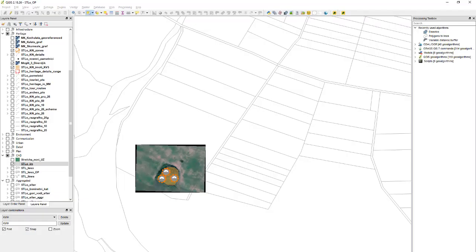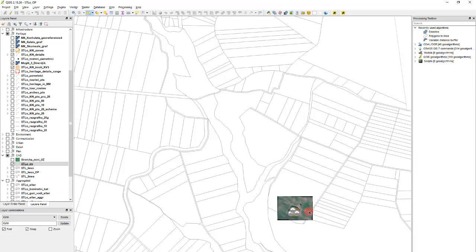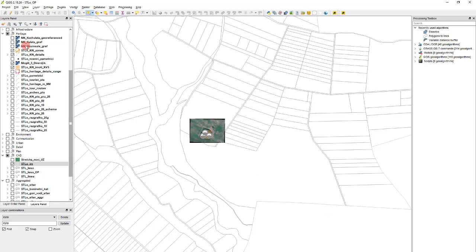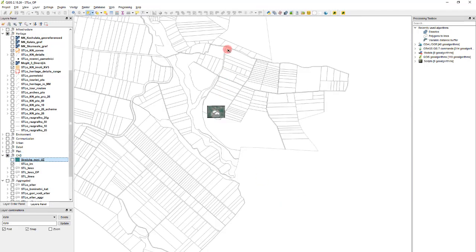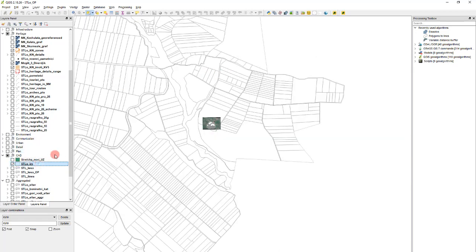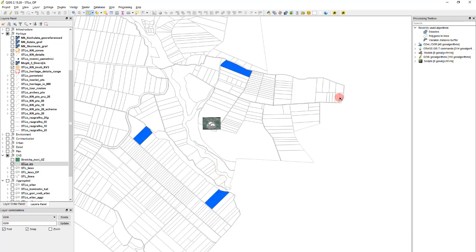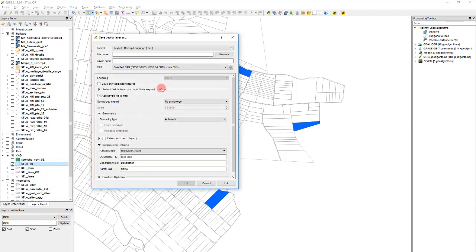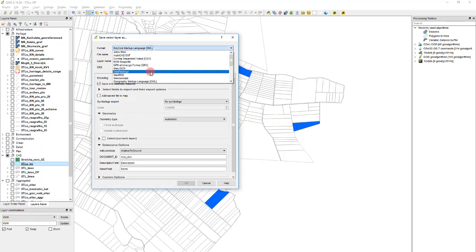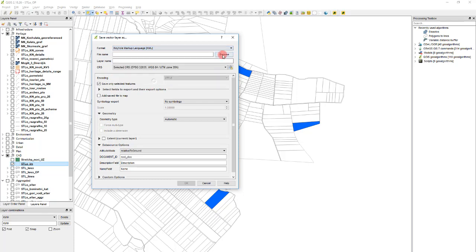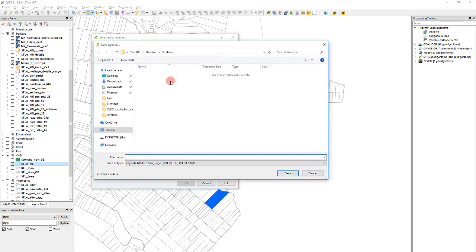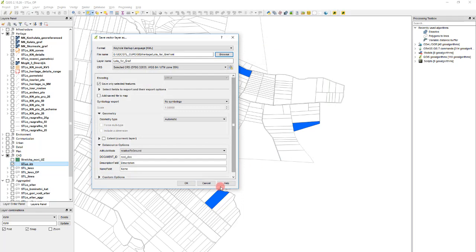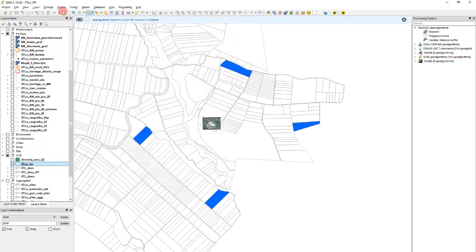Let's go to QGIS. We have our small part of the plan where we want the images to be. Let's select some lots which we will use as a reference point. Right click Save As. Save them first to the shape file. Oh no, let's save them as a KML right away. Go to Heritage and we will call them Lots for Georeference.